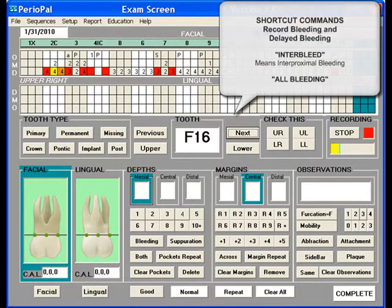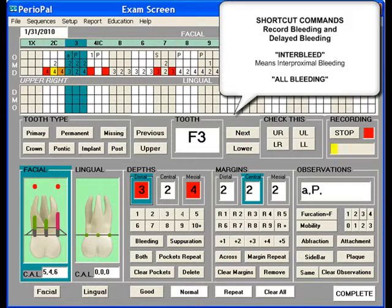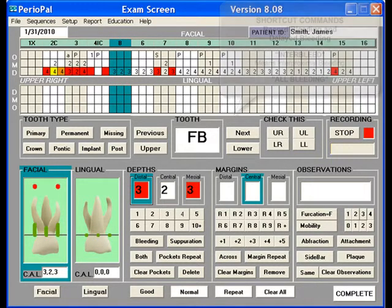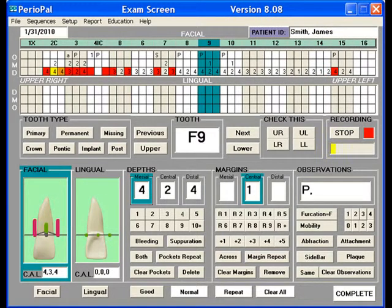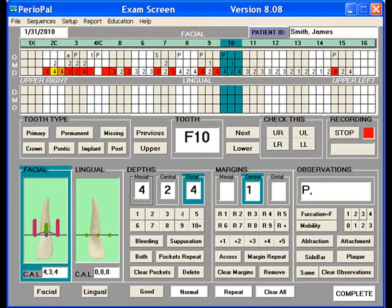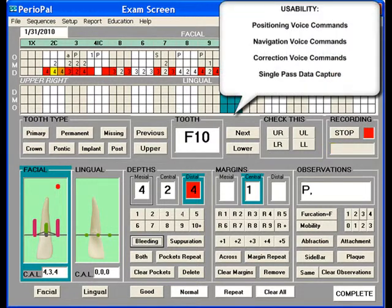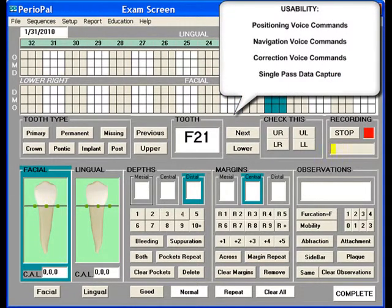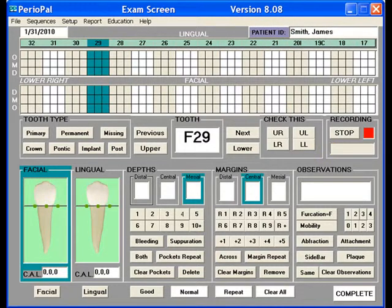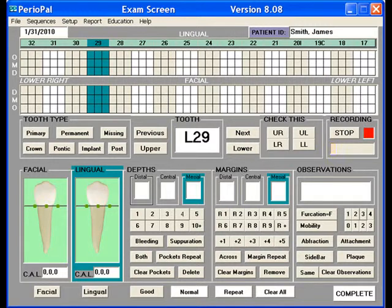Go. 3, all bleeding. Go. 5, interbleed. Go. 9, interbleed. Go, 10. Distal. Bleeding. Go. 21. Go. 29. Lingual. Margin mesial. Margin distal. Central. Facial.